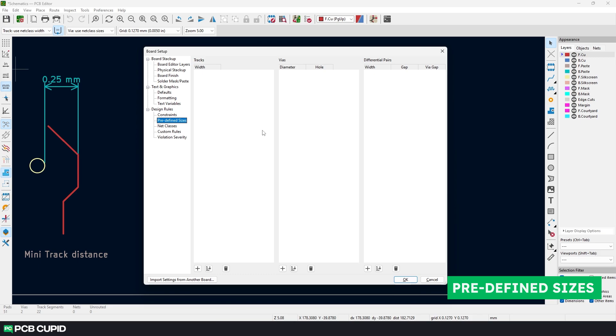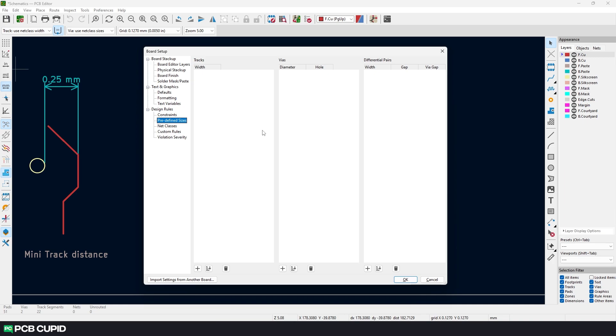Next we have predefined sizes. Let's predefine some track width which we can use in the circuits. It's very similar to how we choose a wire to make the connection based on the current rating of the circuit. For this circuit we're working on, we'll just need two different sizes: one for signals and the other one for power tracks.